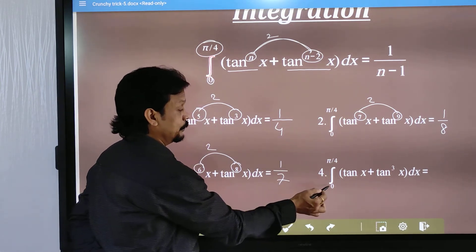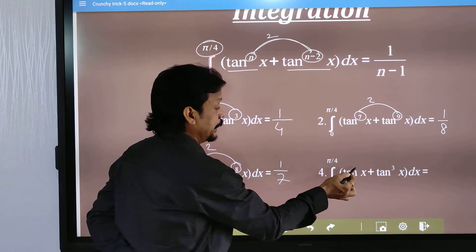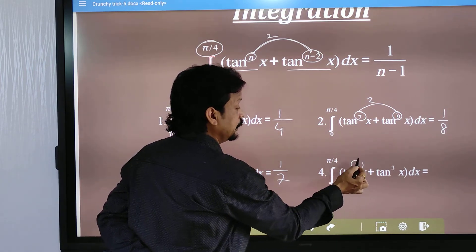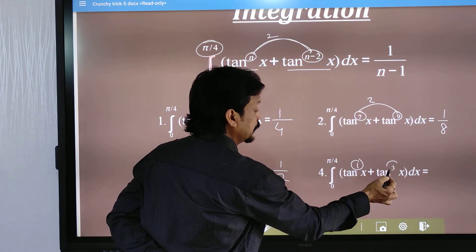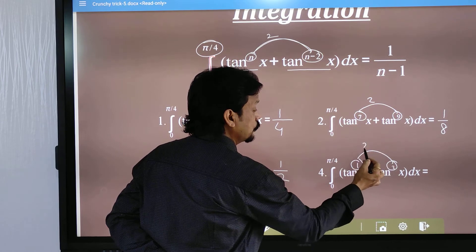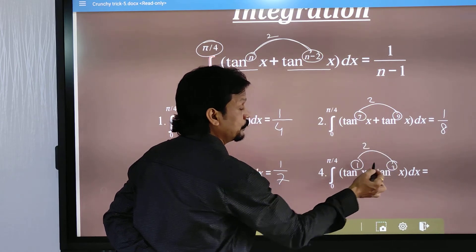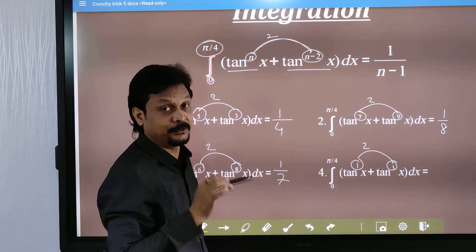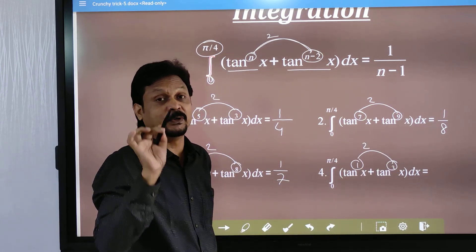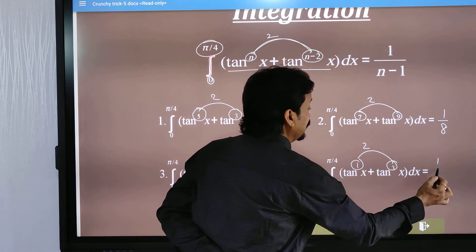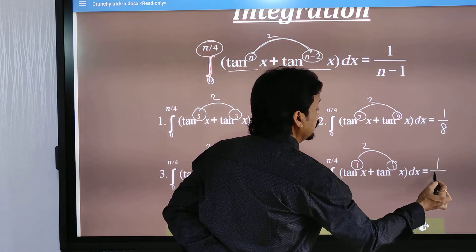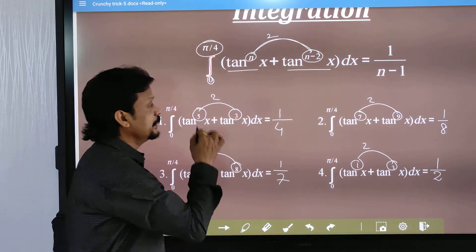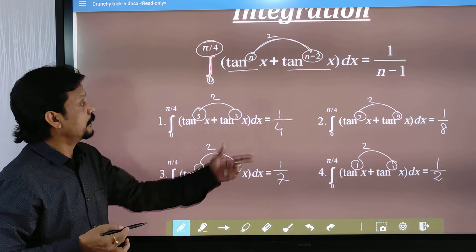This is also 0 to π/4, with tan x to the power 1 and tan x to the power 3. The difference is 2, so the larger one is 3. According to our formula, 1 by (n minus 1) = 1 by (3 minus 1) = 1/2. That is all about this formula.